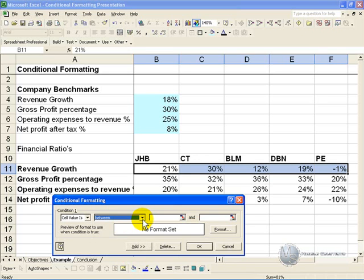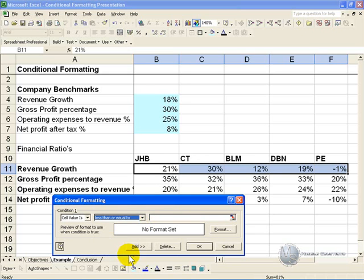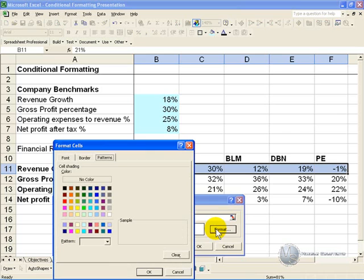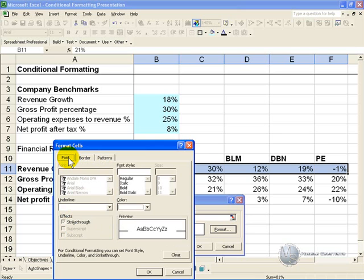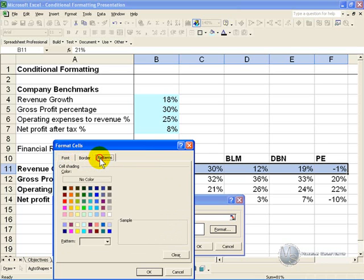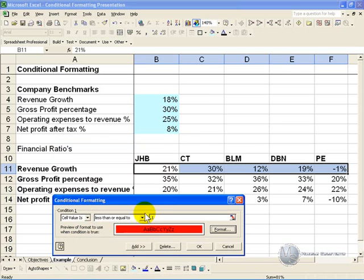In this situation, what we are going to say is, if the cell value is less than or equal to 10%, then you click on the Format, and you've got the choice to format your cells. You can either format the characters, change the border in some way, or the contents of the cell. In this case, if it is less than 10%, we are going to make it red. Click OK.